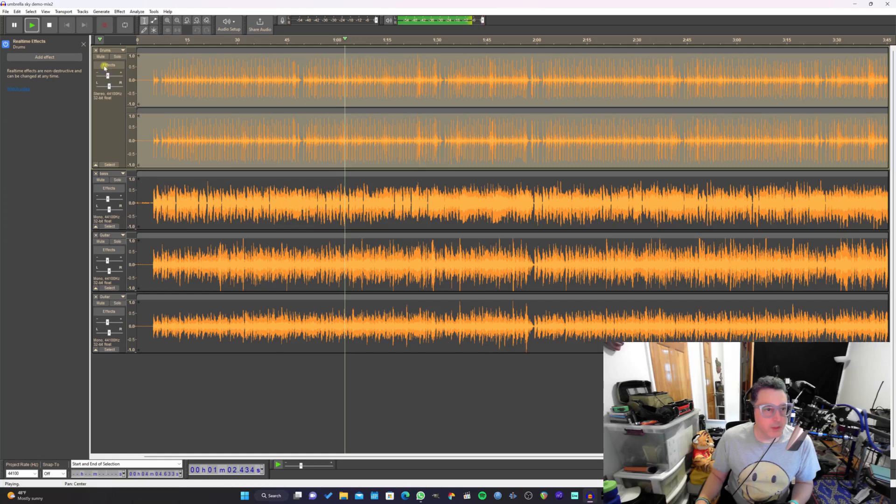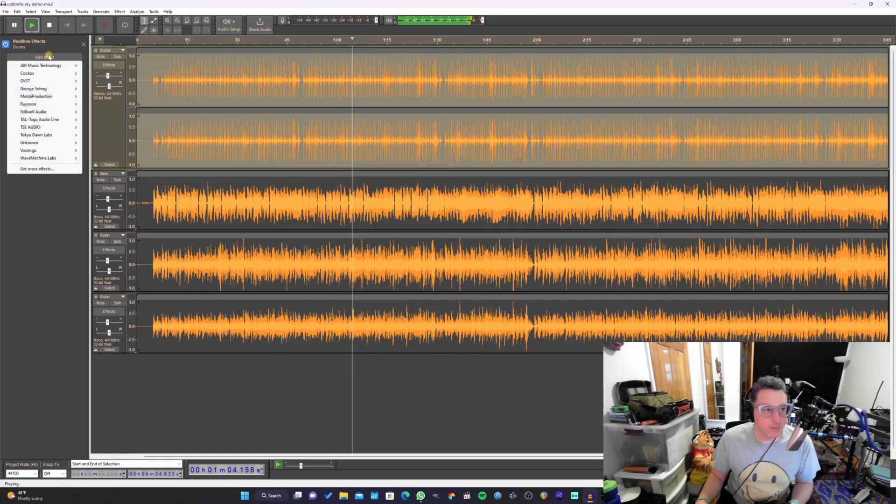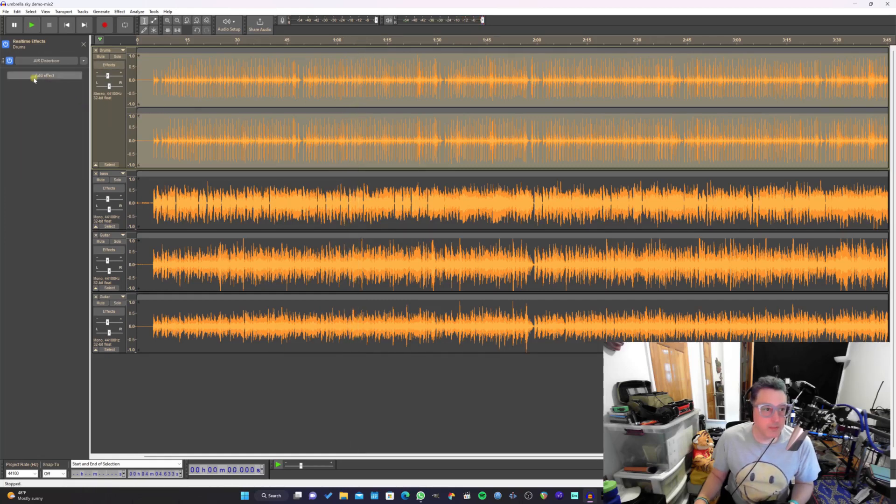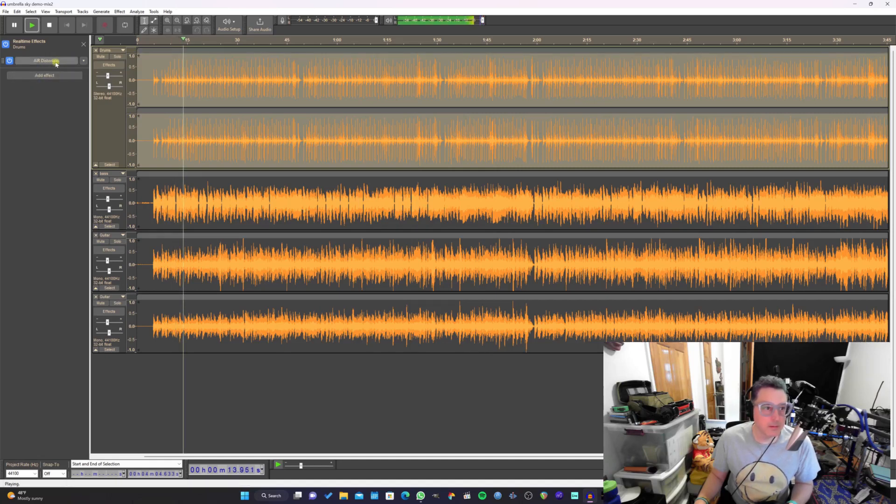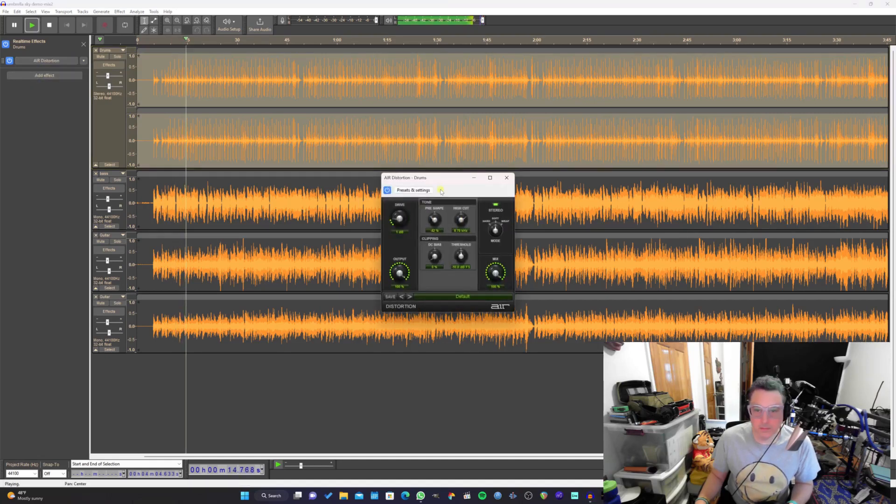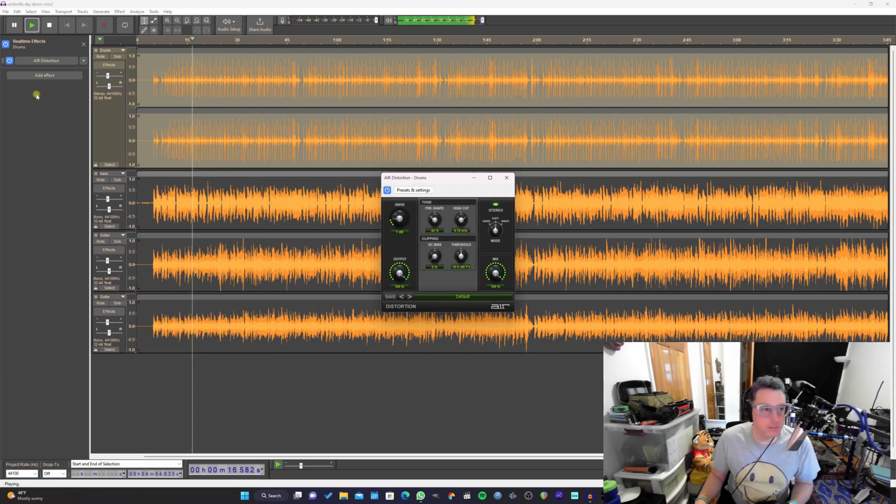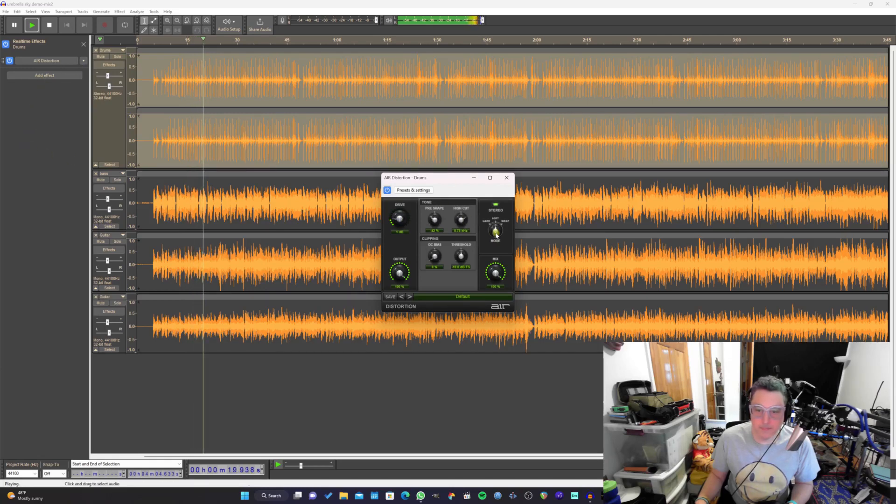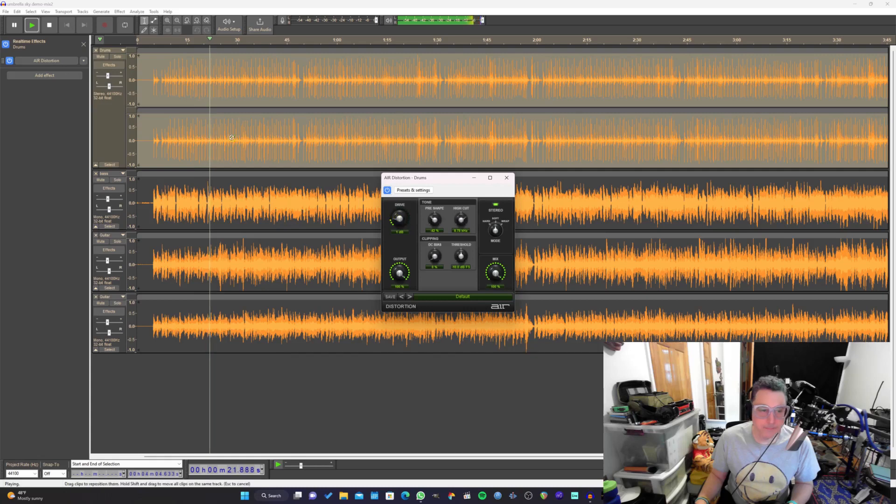Now let's play with the drums a little bit. Let's add an effect on drums. Okay. For the drums, let's add a little bit of distortion on here. Let's see what this sounds like. I actually like that.